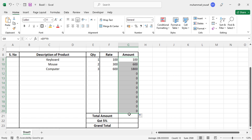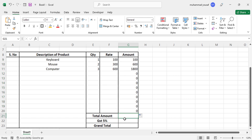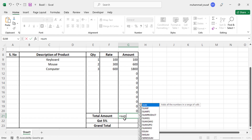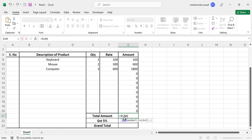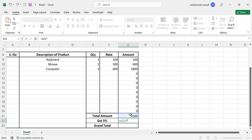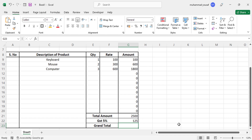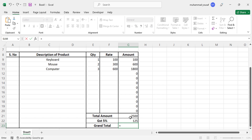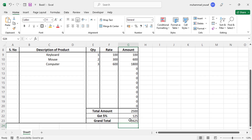Drag the formula down for all items. To find the total amount, write =SUM, select all the amount cells, close the bracket, and press Enter. To find the GST, write a formula equal to the total amount multiplied by 5%. The grand total equals the total amount plus the GST amount.